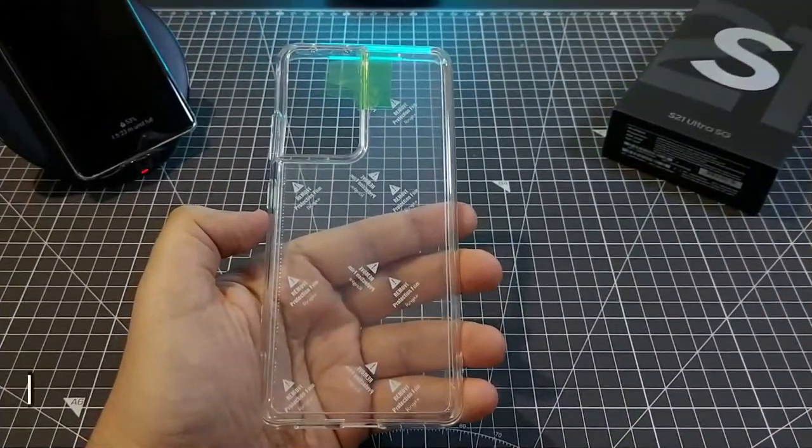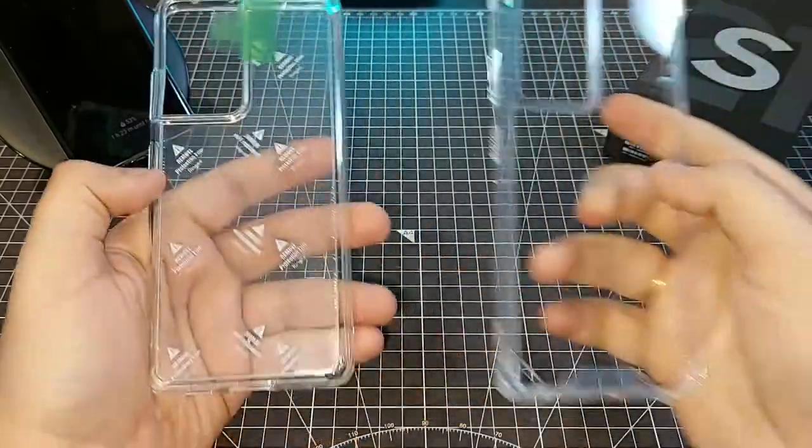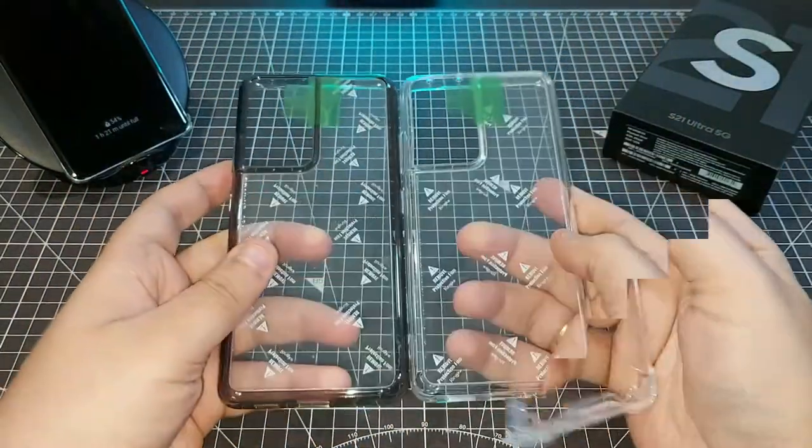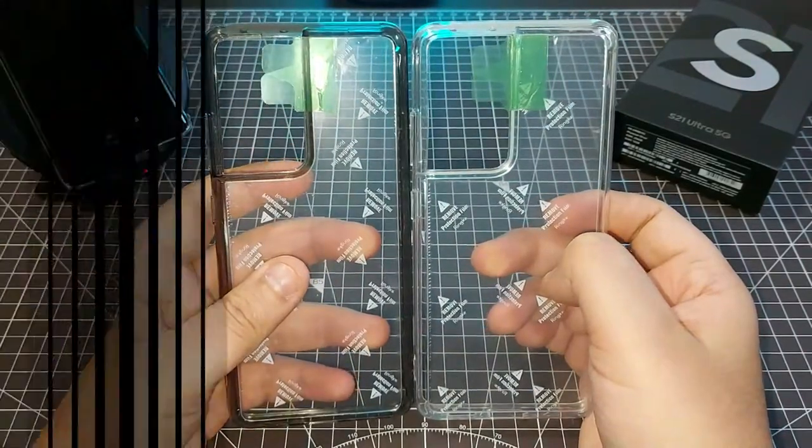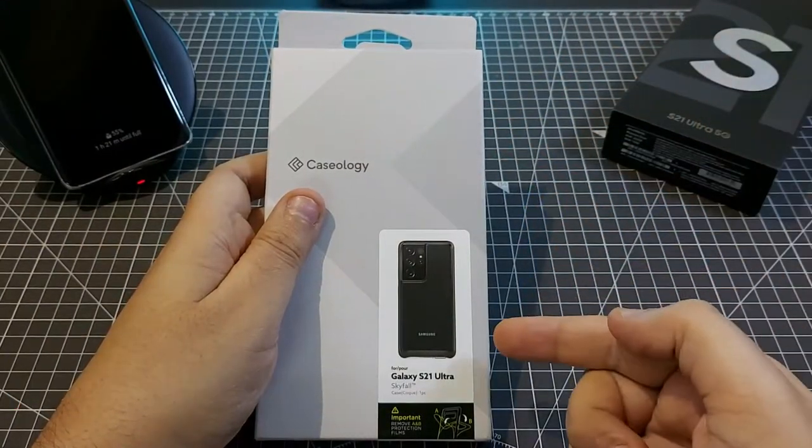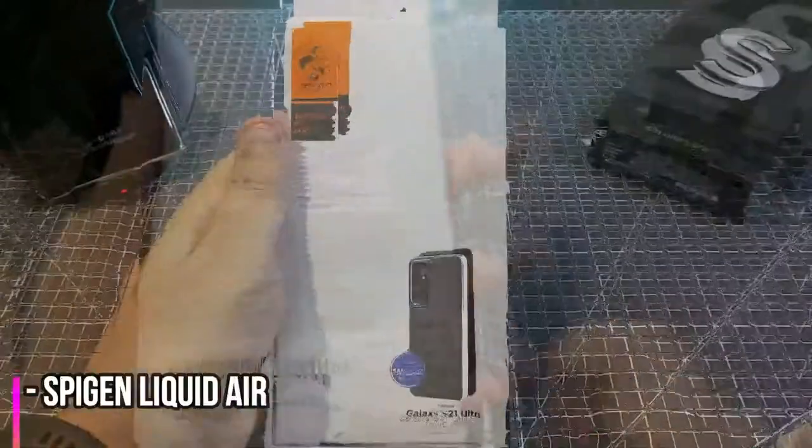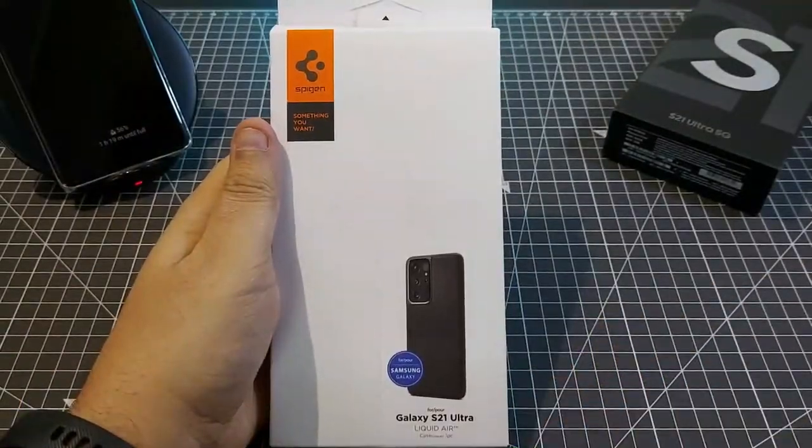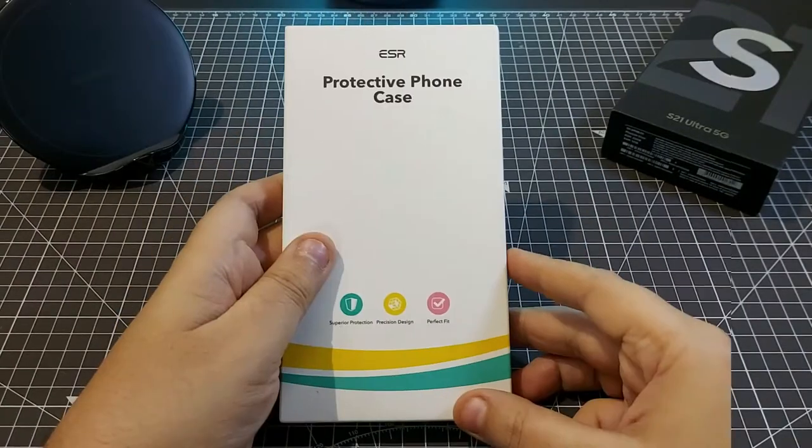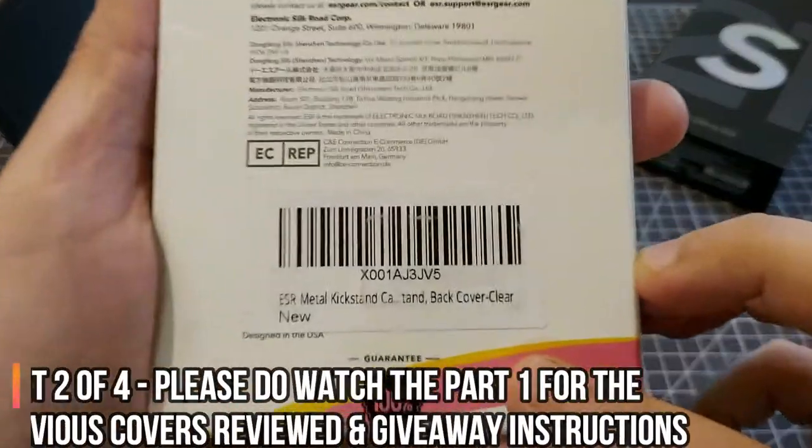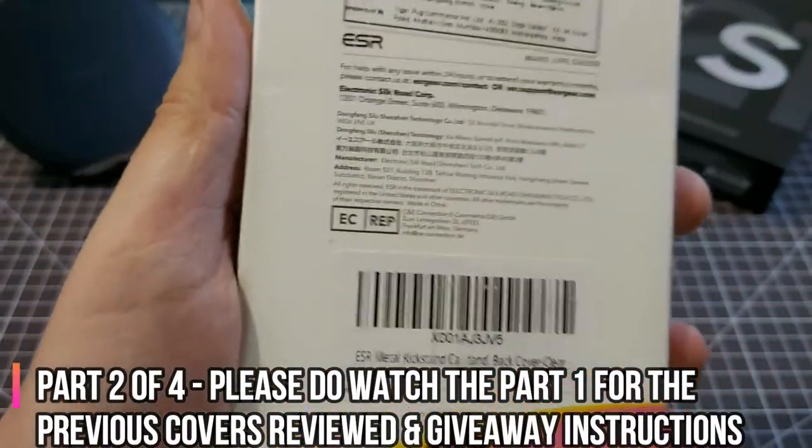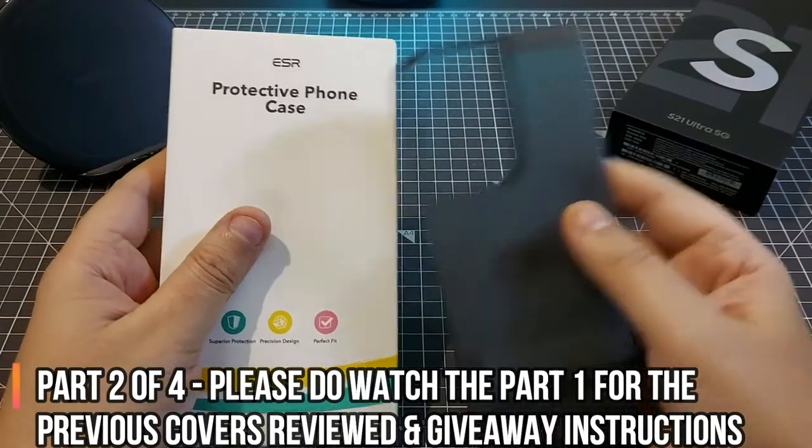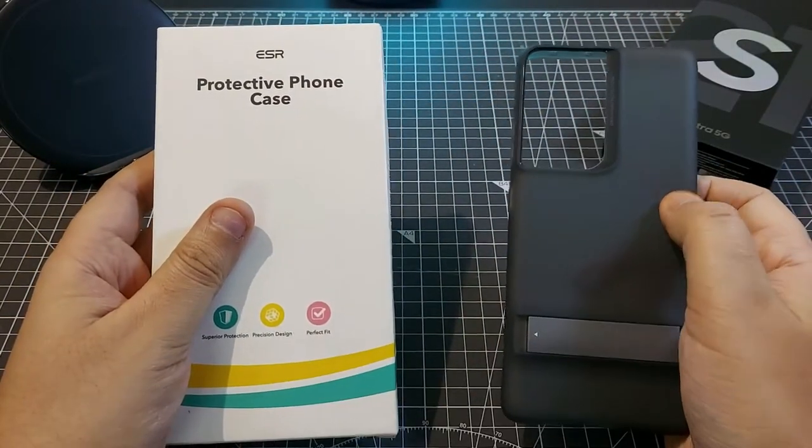Let's get started. This is our sixth cover and this is from ESR. In case you have not seen the first video, we have reviewed this cover, the matte finish one already, but let's go with this one.